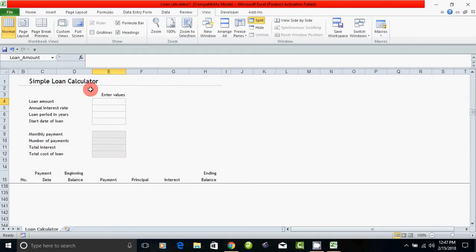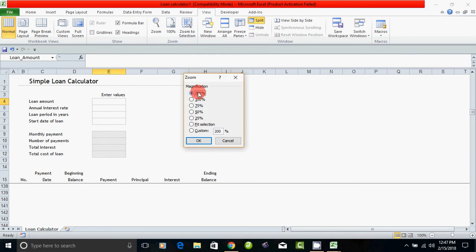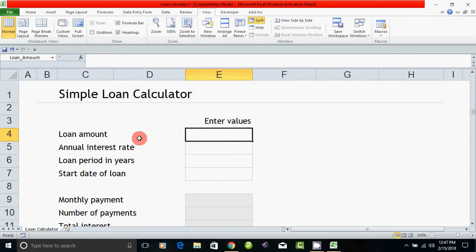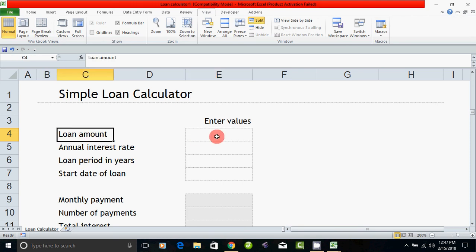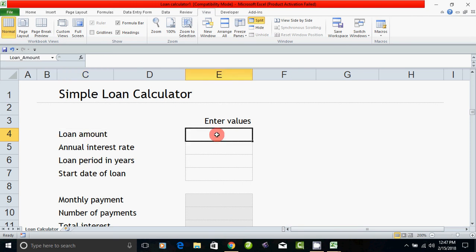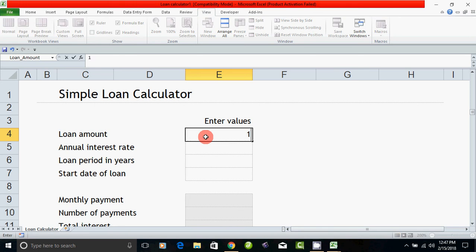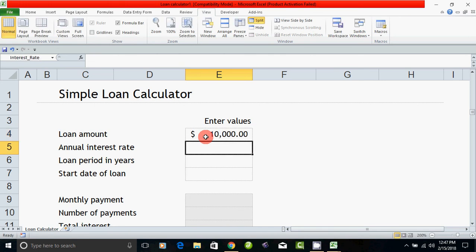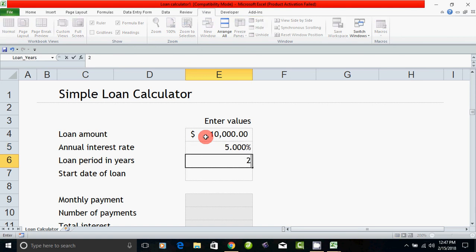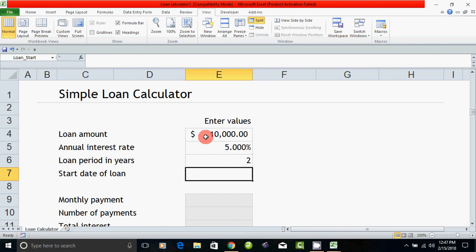If you have a simple loan calculator, you can zoom in. There is a simple loan calculator. You can enter a loan amount. You can enter the loan. The loan amount is 10,000. Enter the interest rate. The loan period is 5%. The loan period means 2 years. You can enter the loan period.